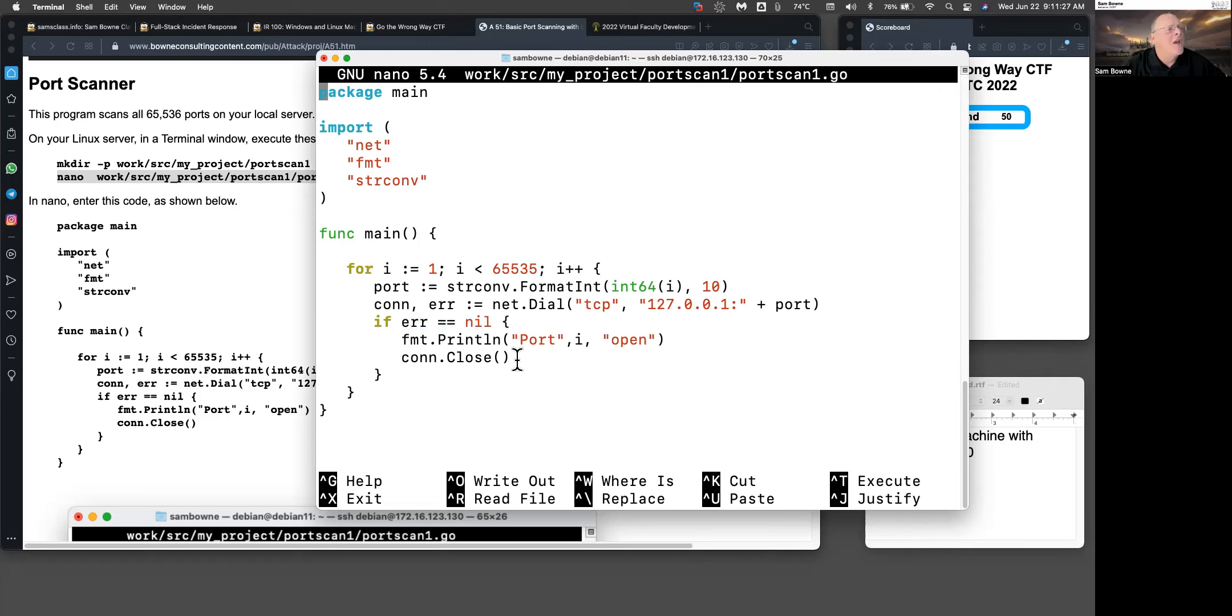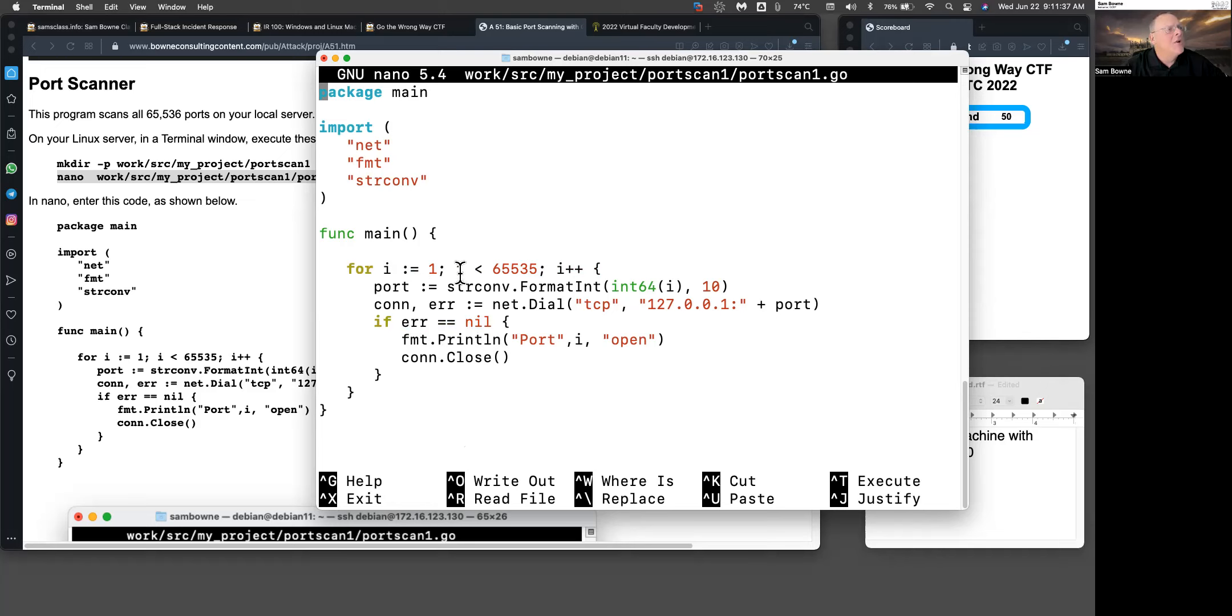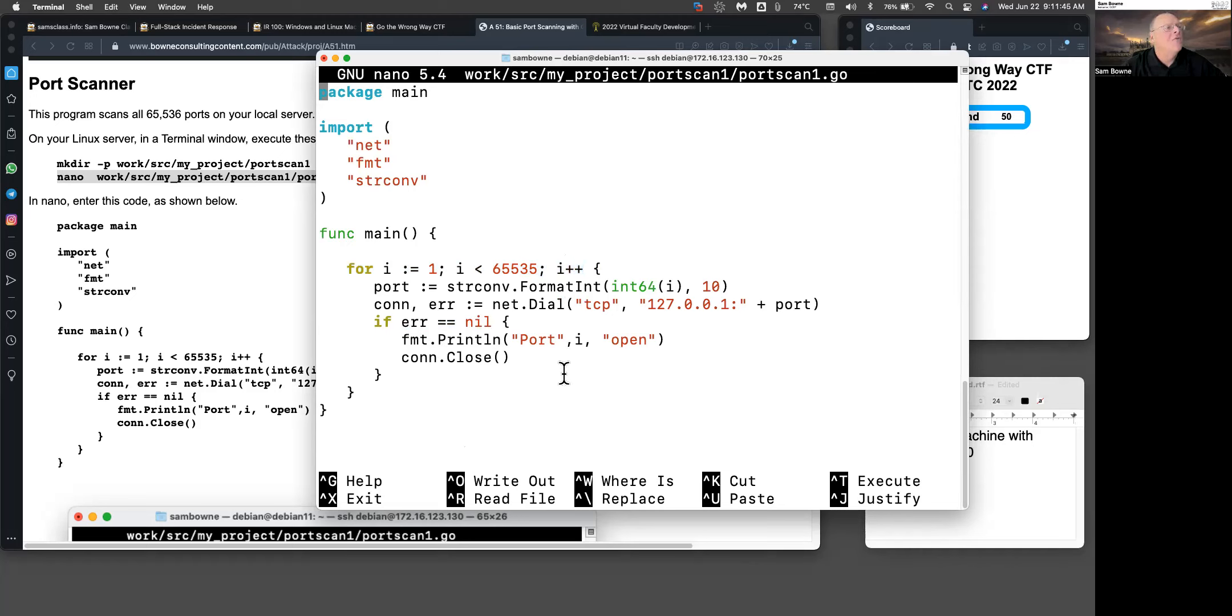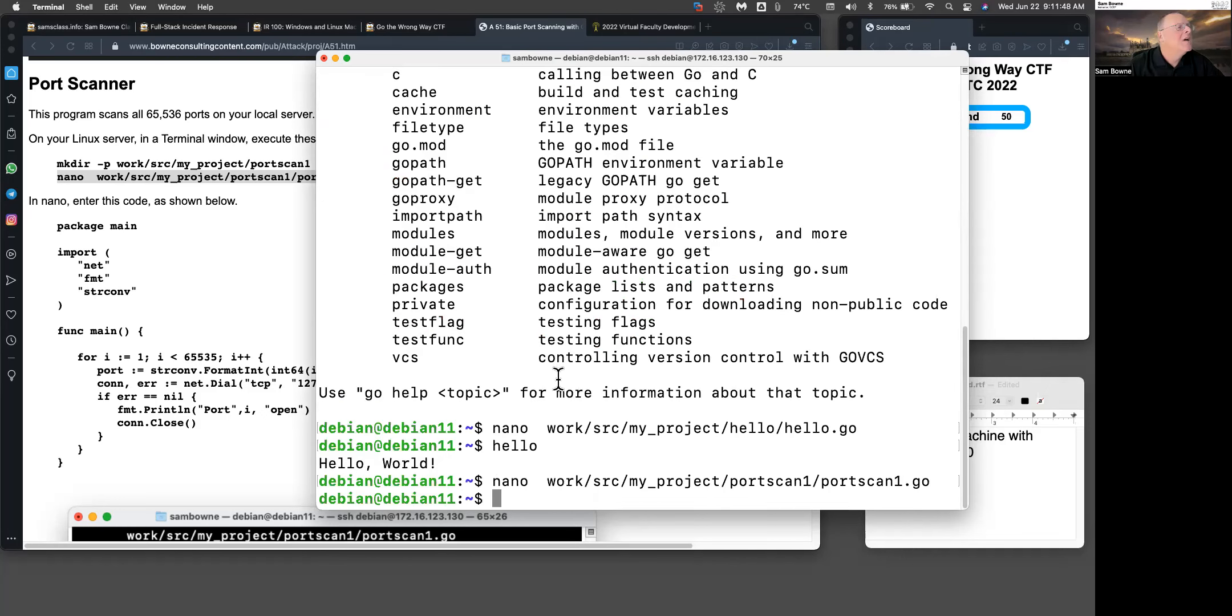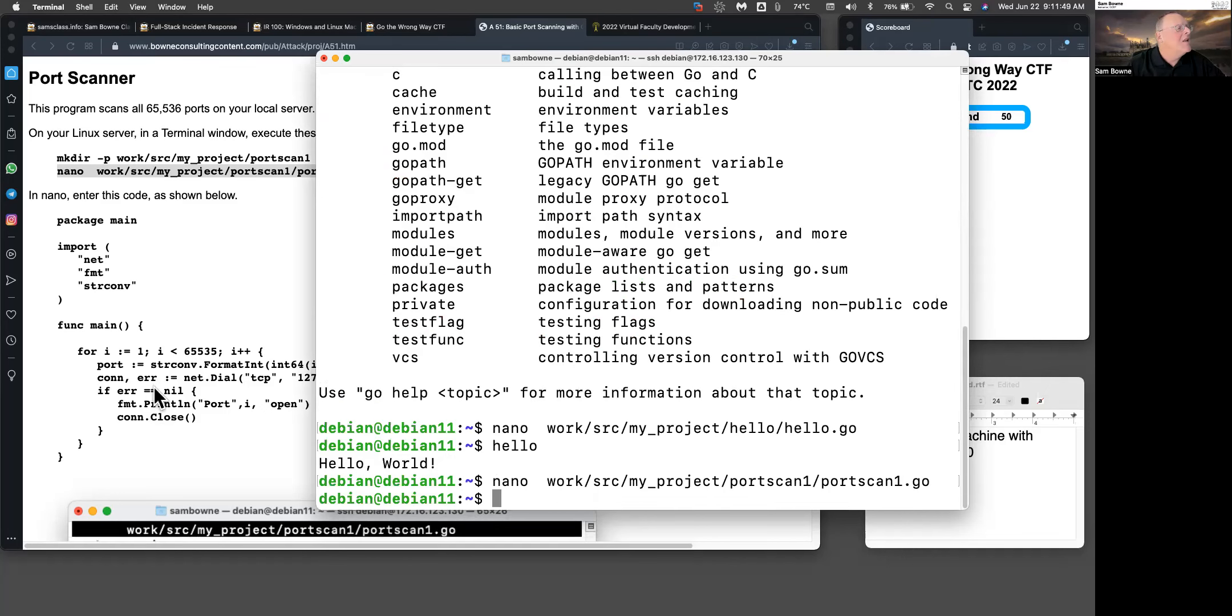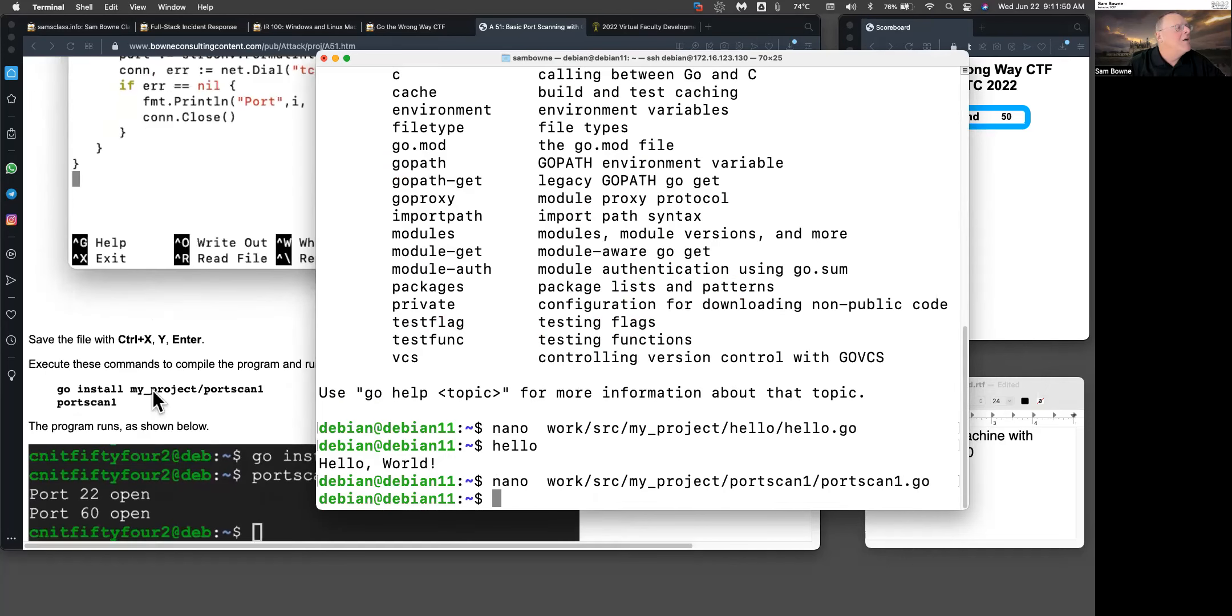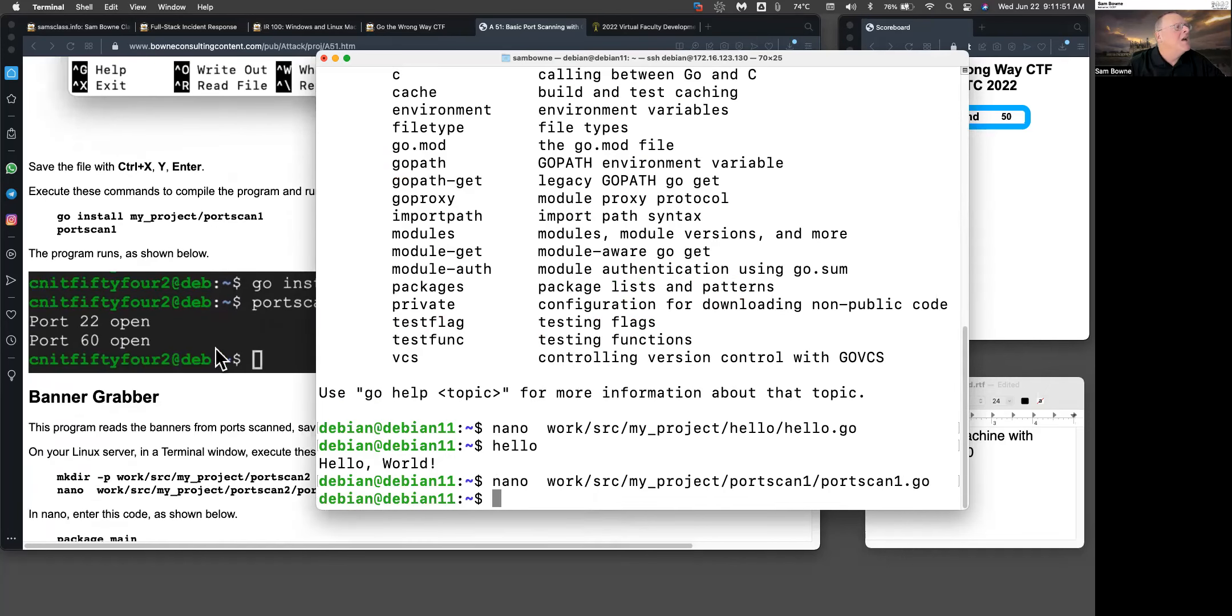One thing to notice about Go is these colons here. When you use a variable for the first time, you put a colon there, which means create this variable. If you refer to it again, like here or here, you don't include the colon because it's not new anymore. That's one somewhat odd syntax thing about Go. Then you can compile that one and run it with port scan one.